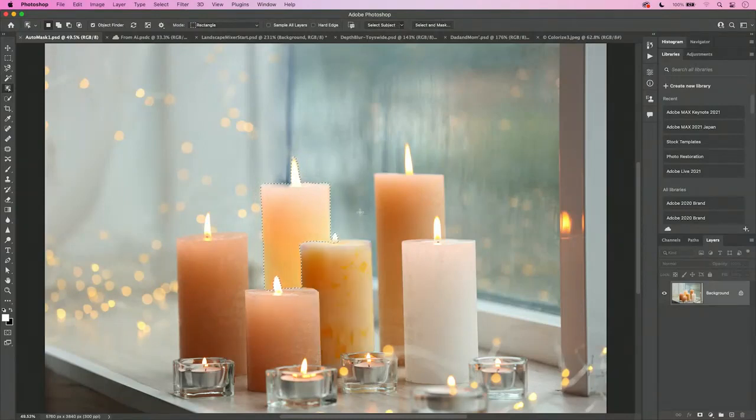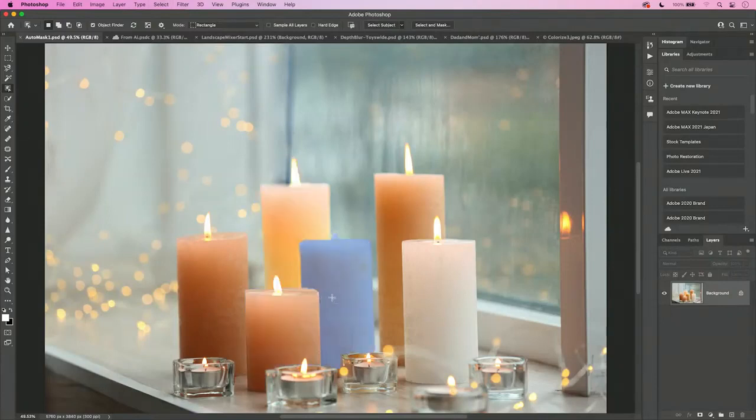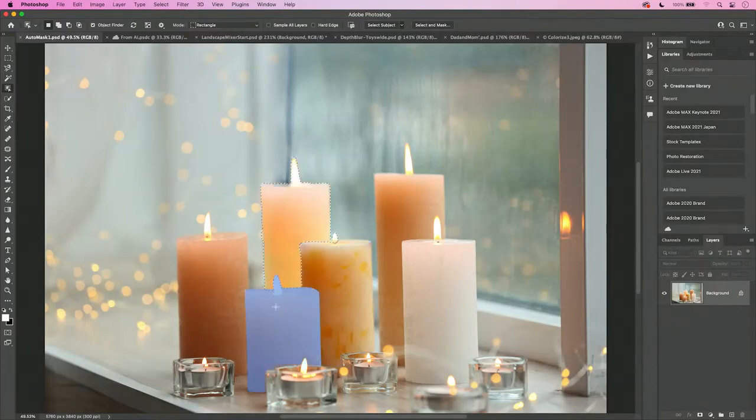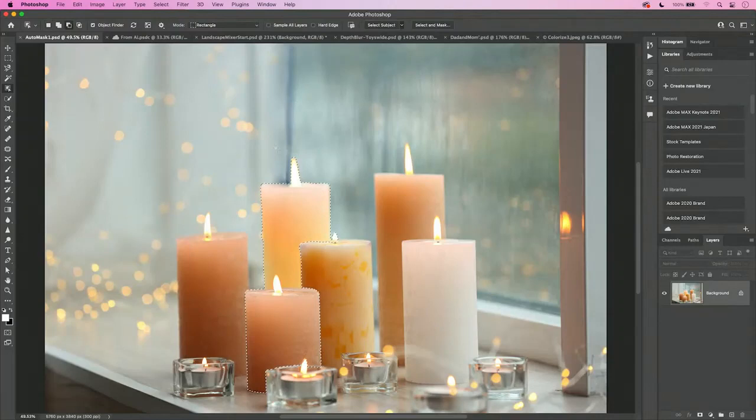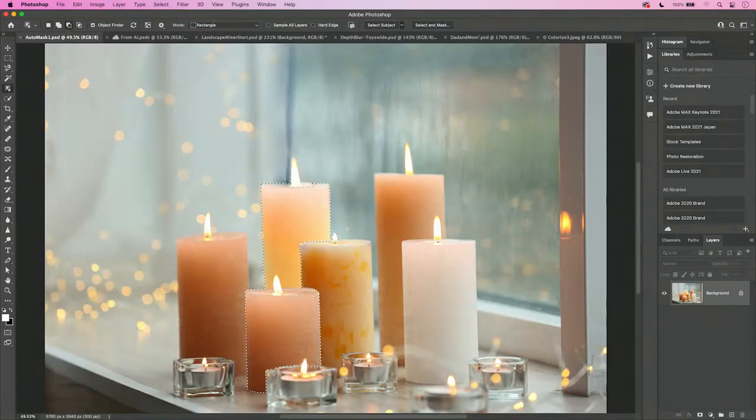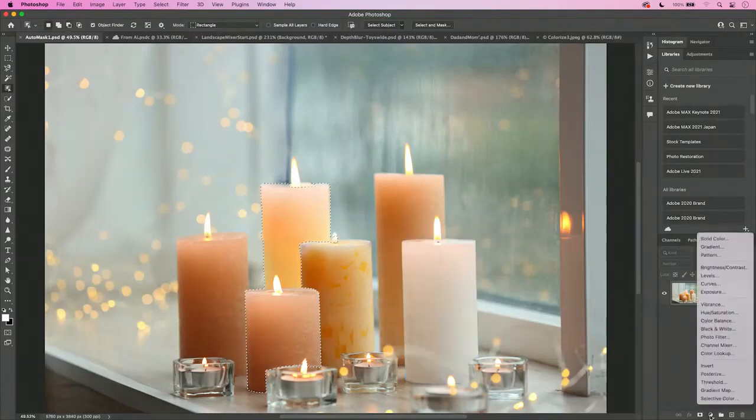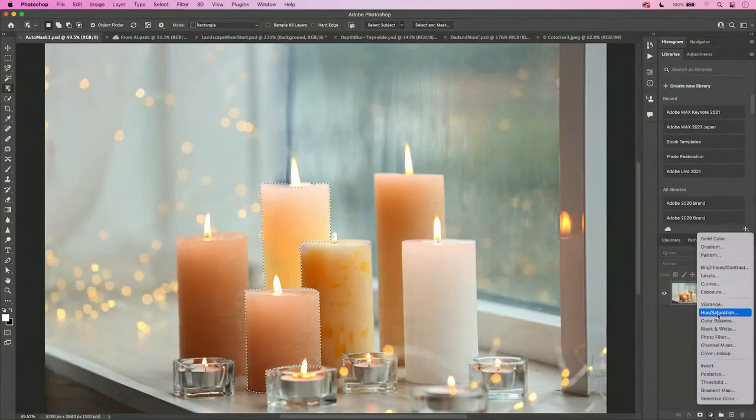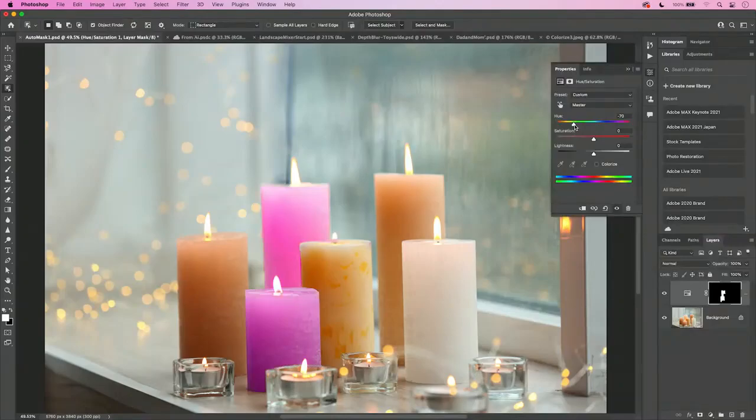However, you'll notice that when I deselect and simply hover over the objects, it identifies them, and all I have to do is click. If I want to add to that selection, I can hold down the Shift key and click, and if I want to subtract from that selection, I can hold down my Option or Alt key. For example, I can subtract the flame. Now that I've got the flame subtracted, the next thing I want to do is adjust the color of these candles. So I'll head over to my Layers panel, where I can add a Hue and Saturation adjustment layer.